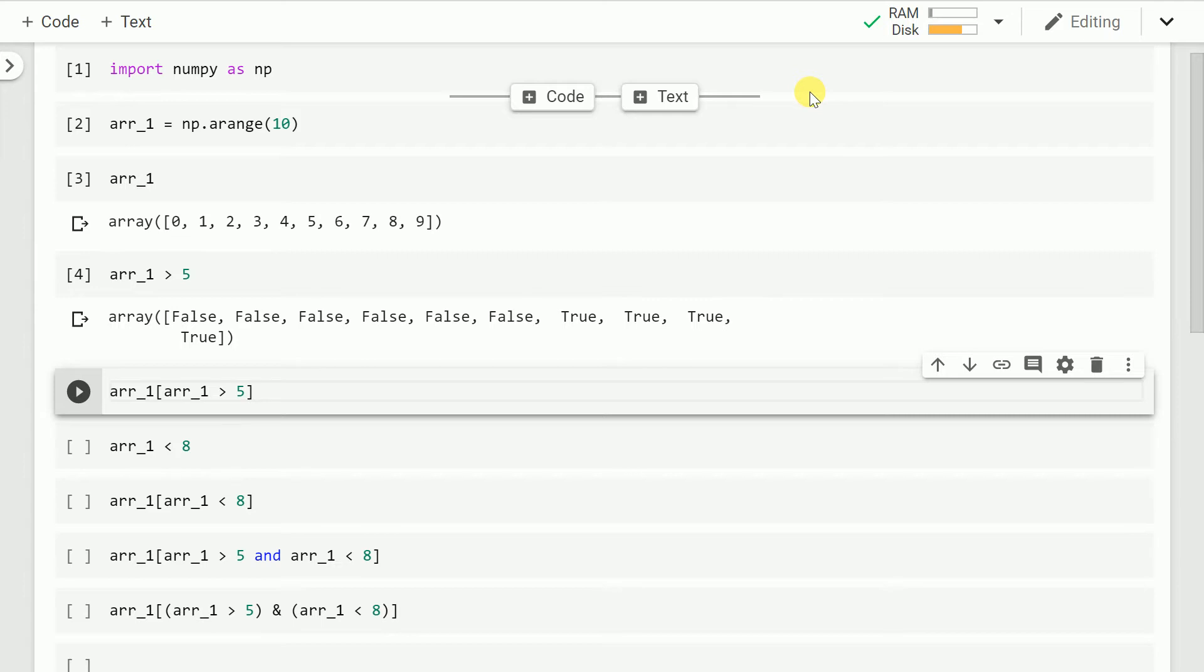So as you can clearly see, 0 is not greater than 5, so you have a false in the first element. 1 is not greater than 5, so again you have a false. At value 6, you observe that the value is true, so that simply signifies that the condition is satisfied.